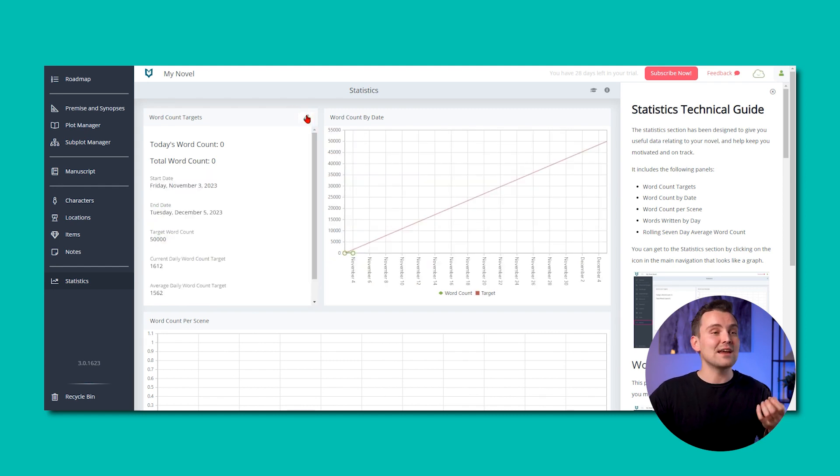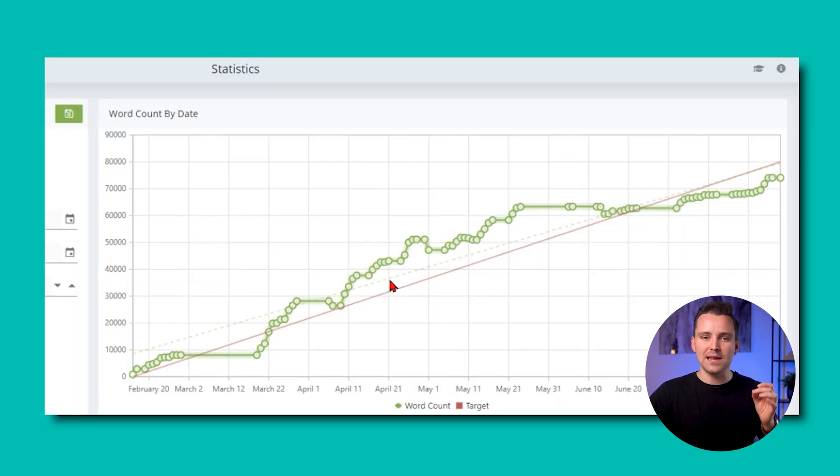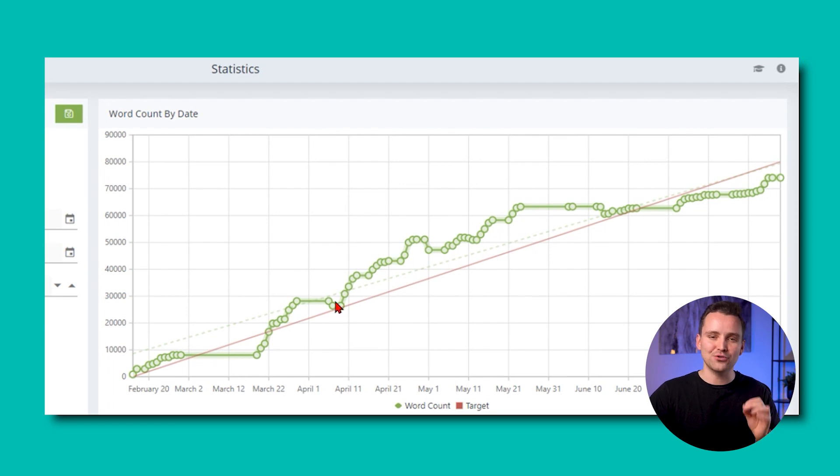This will create a red target line on your word count by date graph. And every day you write, a green line will be added, showing if you are on track. And as you write your novel, the other graphs will update to keep you motivated and in control.